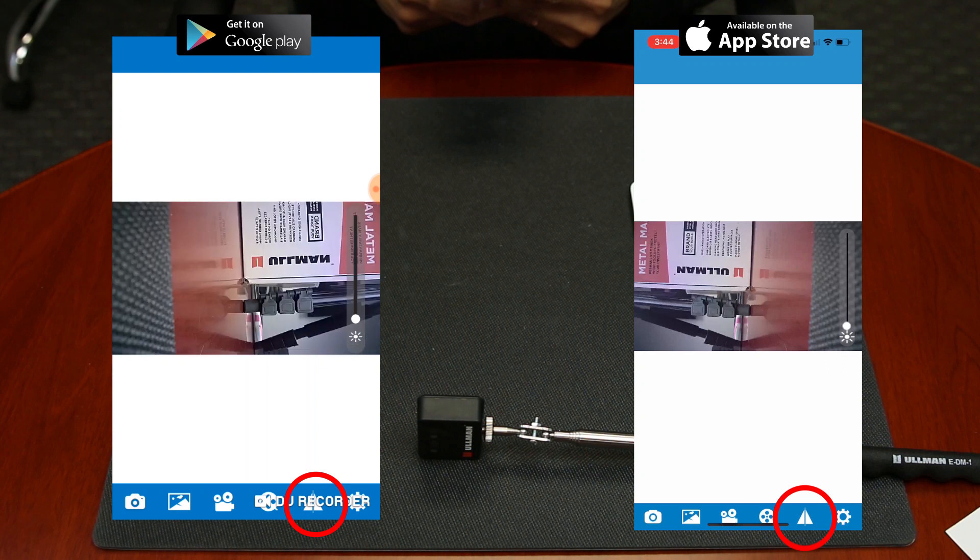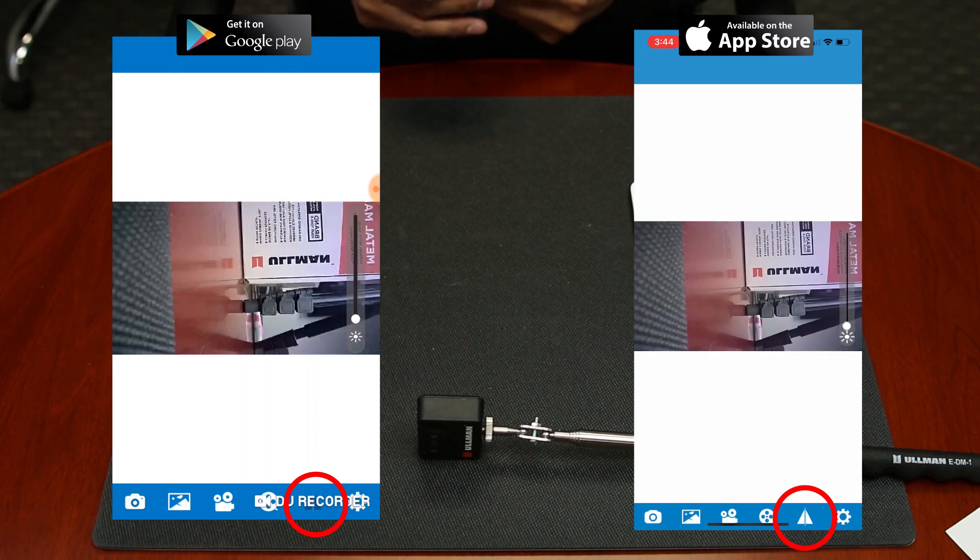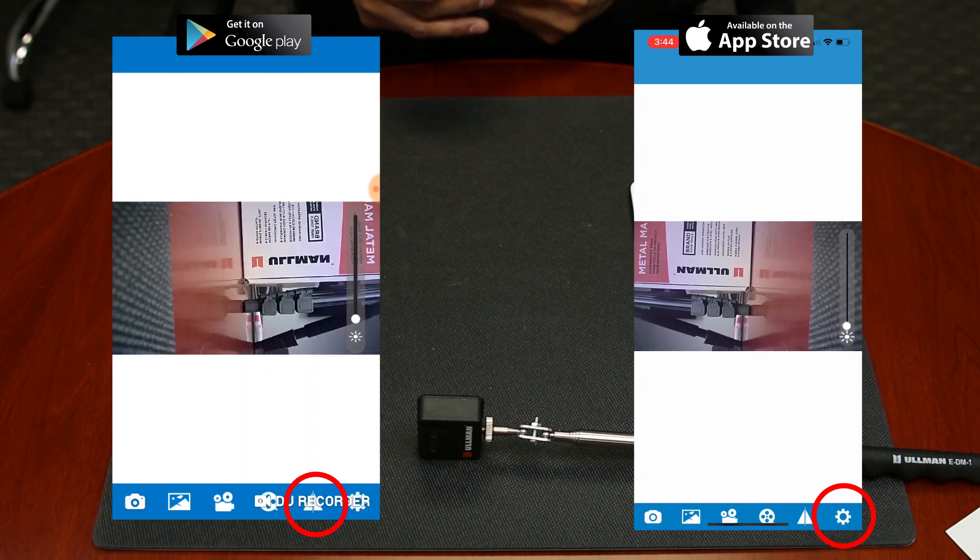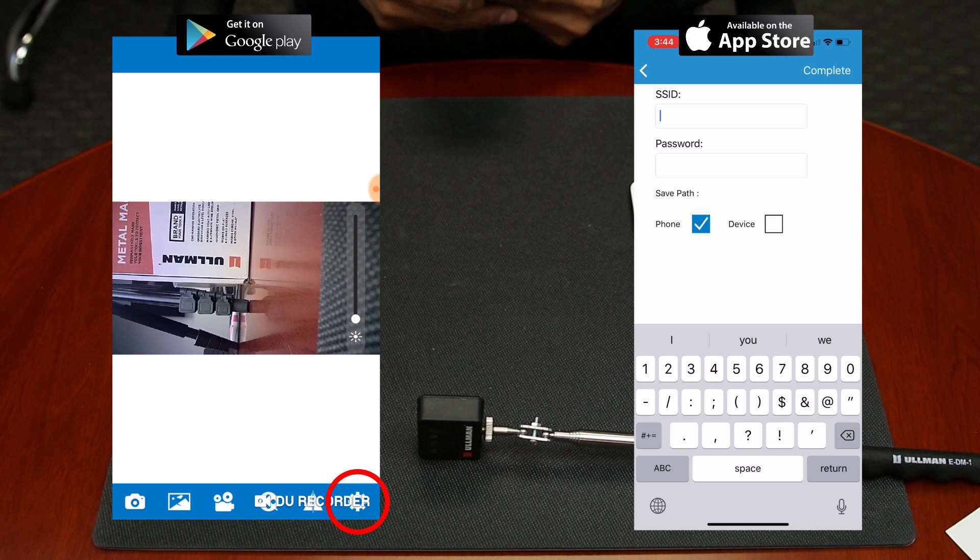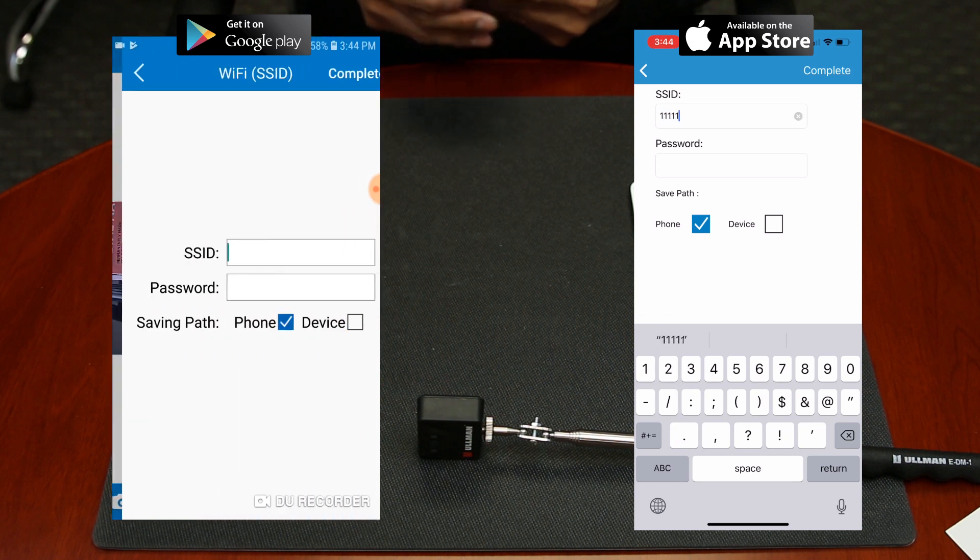The triangle icon allows you to create a mirror effect of the screen viewing. By clicking on the settings button, you can change your SSID username and password.